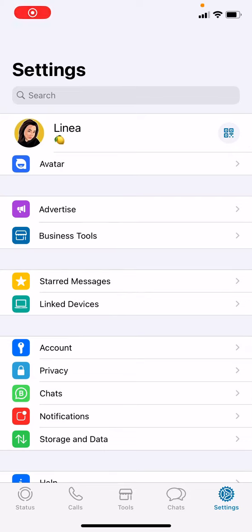Hey guys, what's up! It's Al from LemApp once again, and for this video I'll be showing you guys how to delete photos from WhatsApp. The first thing you have to do is to access your WhatsApp account.